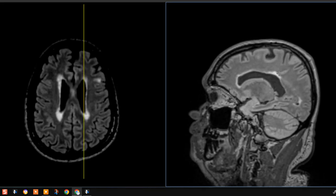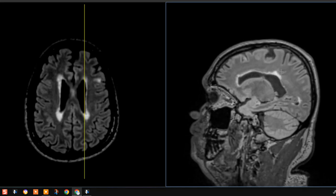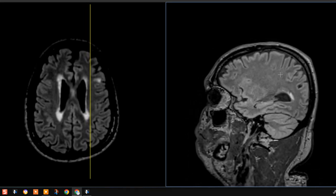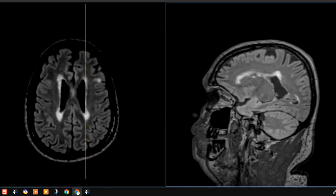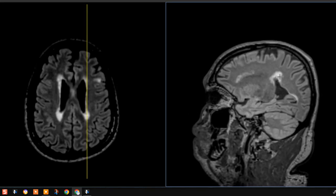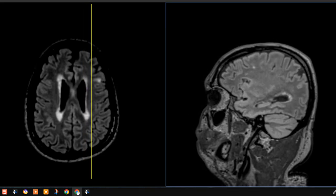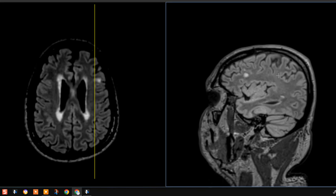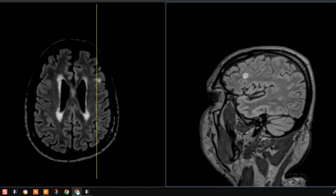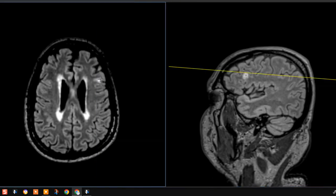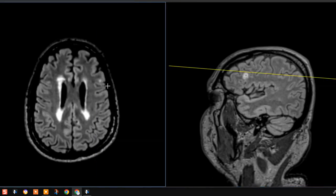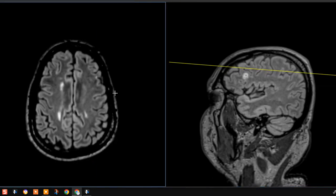Now this patient also has lesions in their cortex. MS typically involves the deep periventricular white matter or pericallosal white matter, but sometimes it can also involve other portions of the brain including the cortex. Right here we have a cortical lesion corresponding to this area over here, and as we go up and down we can see more and more of these cortical lesions.